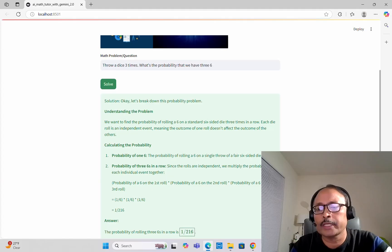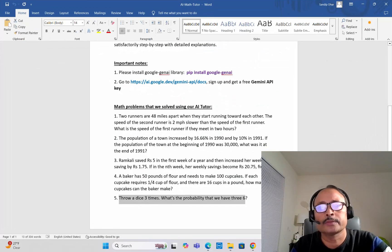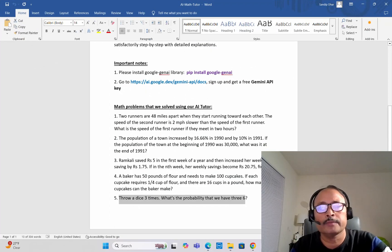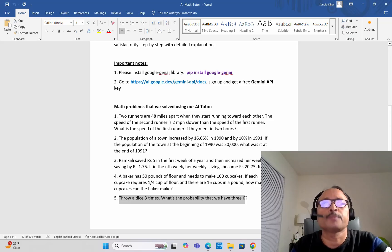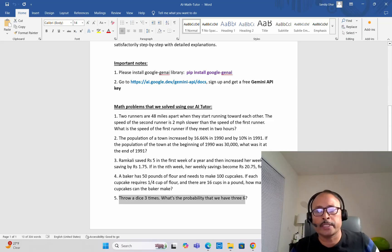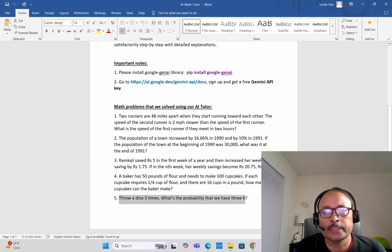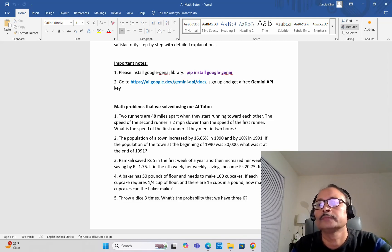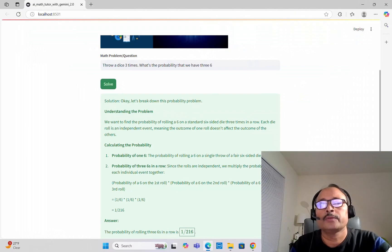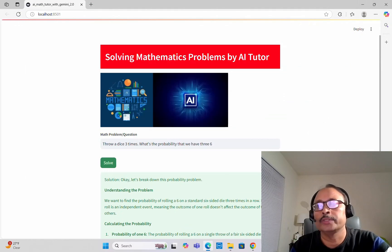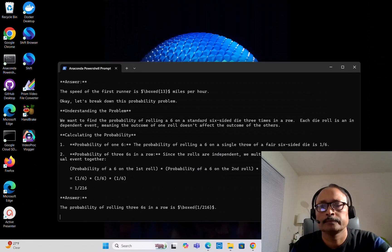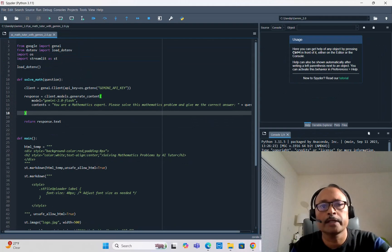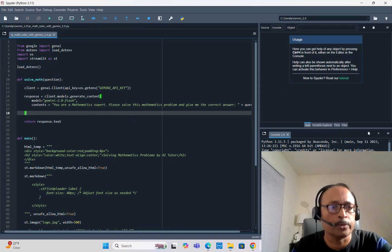You can try even more complex problems. I tried at least five or six mathematics problems from grade 6 to grade 10, and it could solve all of them satisfactorily. So now I will explain the Python code — let's go to Spyder and walk through it.